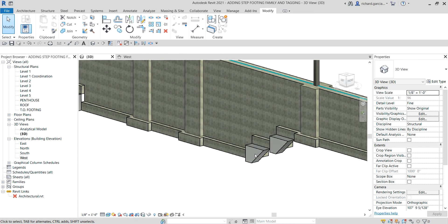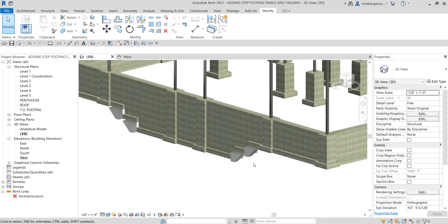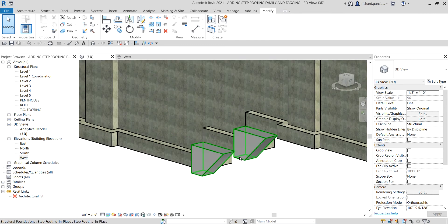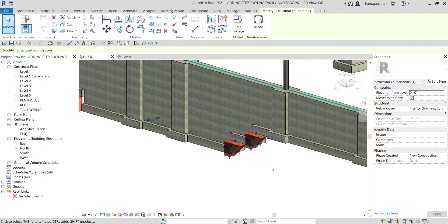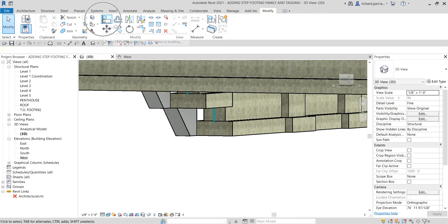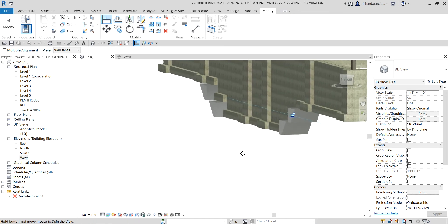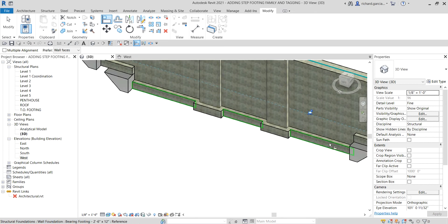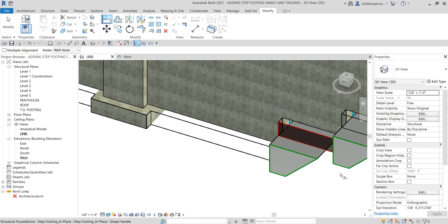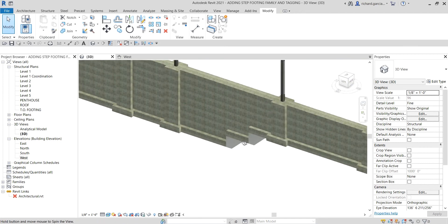In the 3D view this is how it looks. I forgot to change the material, but first let me align the in-place family to the face of our foundation. I'll hold Shift and the middle mouse button to orbit. Using the align tool, I click the foundation face and then select the in-place family face to align them. I'll orbit again and align the remaining face as well. It's now aligned perfectly.